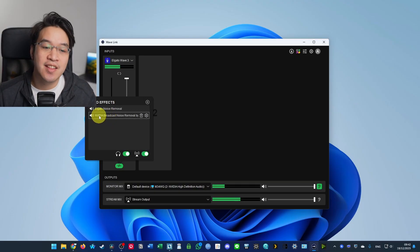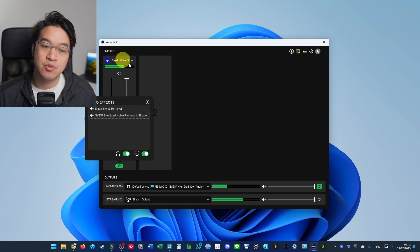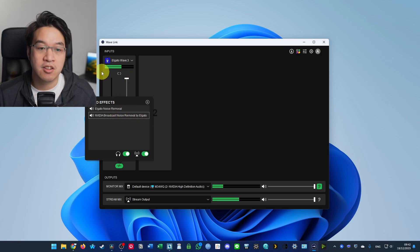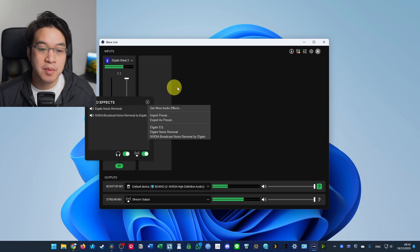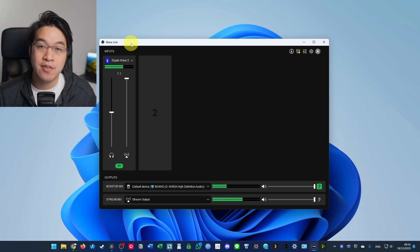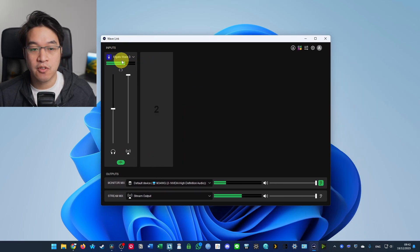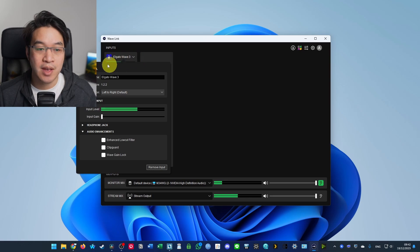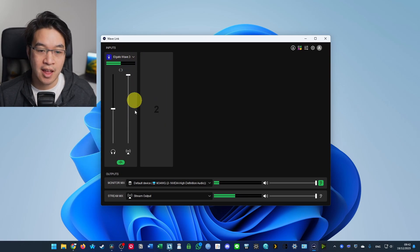Hey everyone, today I'm going to show you how to get the NVIDIA Broadcast noise removal VST audio effect working in the Elgato Wave 3. So I'm assuming that you have Wave Link installed already. So this is the Elgato Wave 3 software and we have the microphone installed correctly in the first entry here.